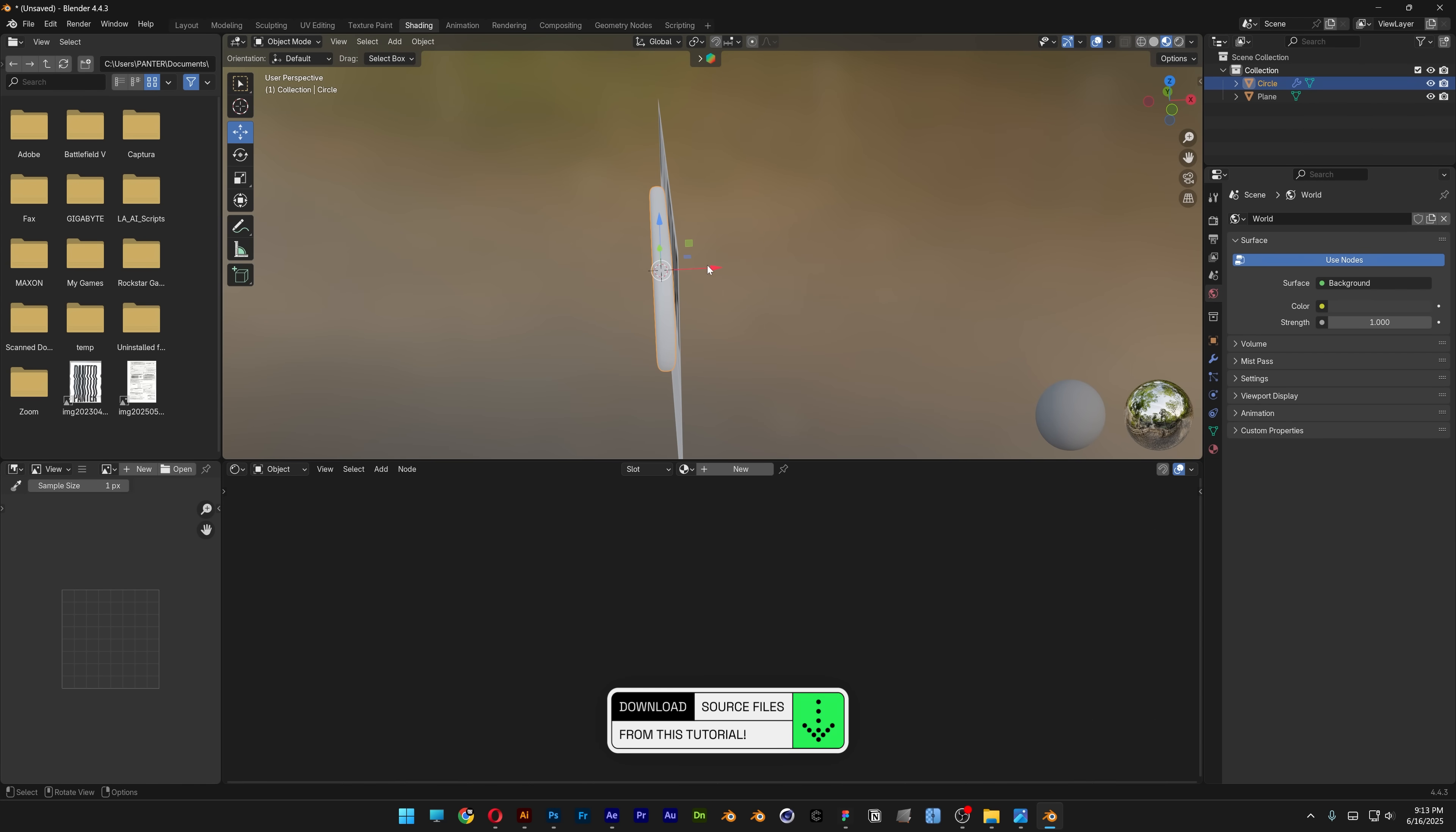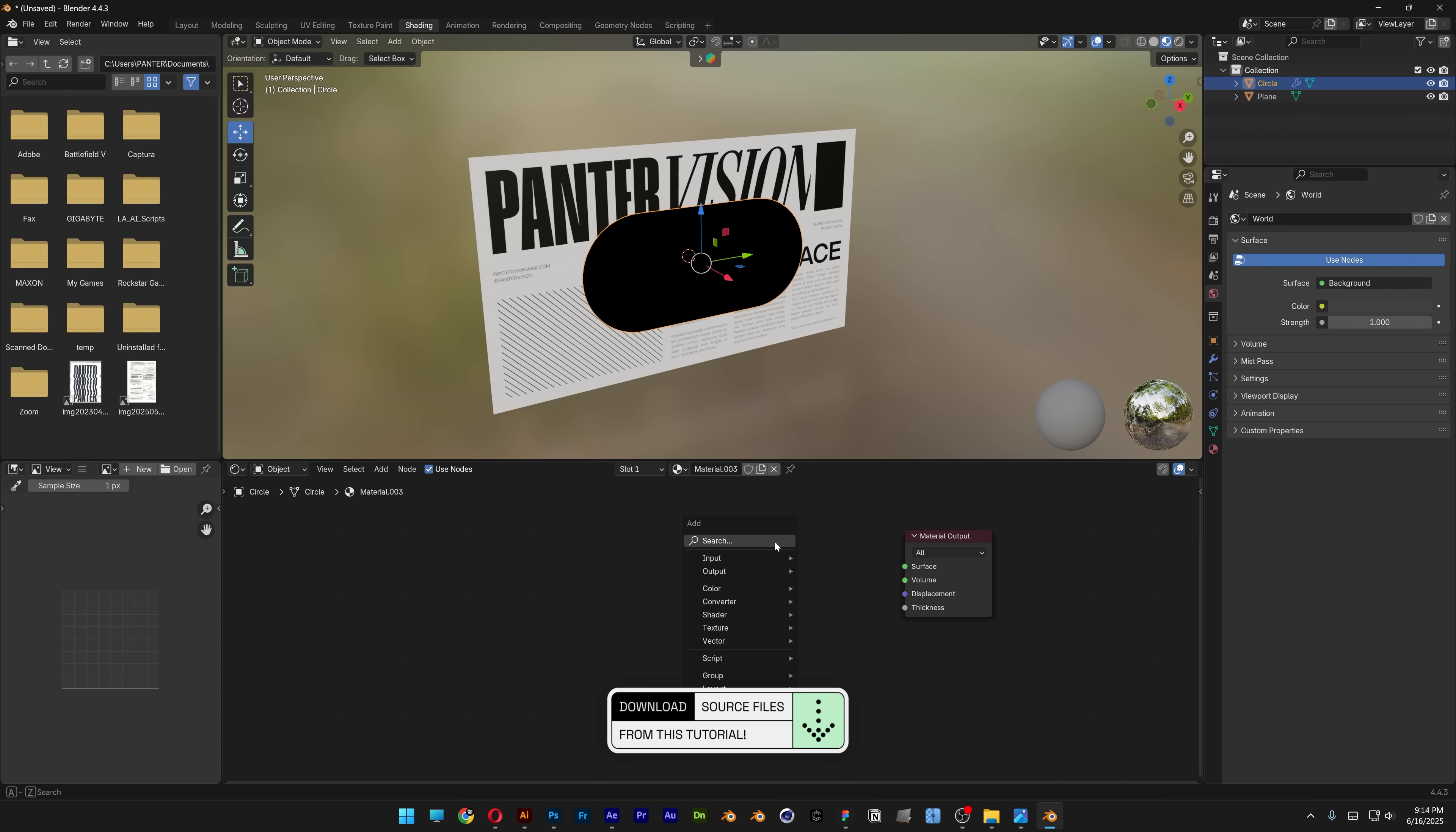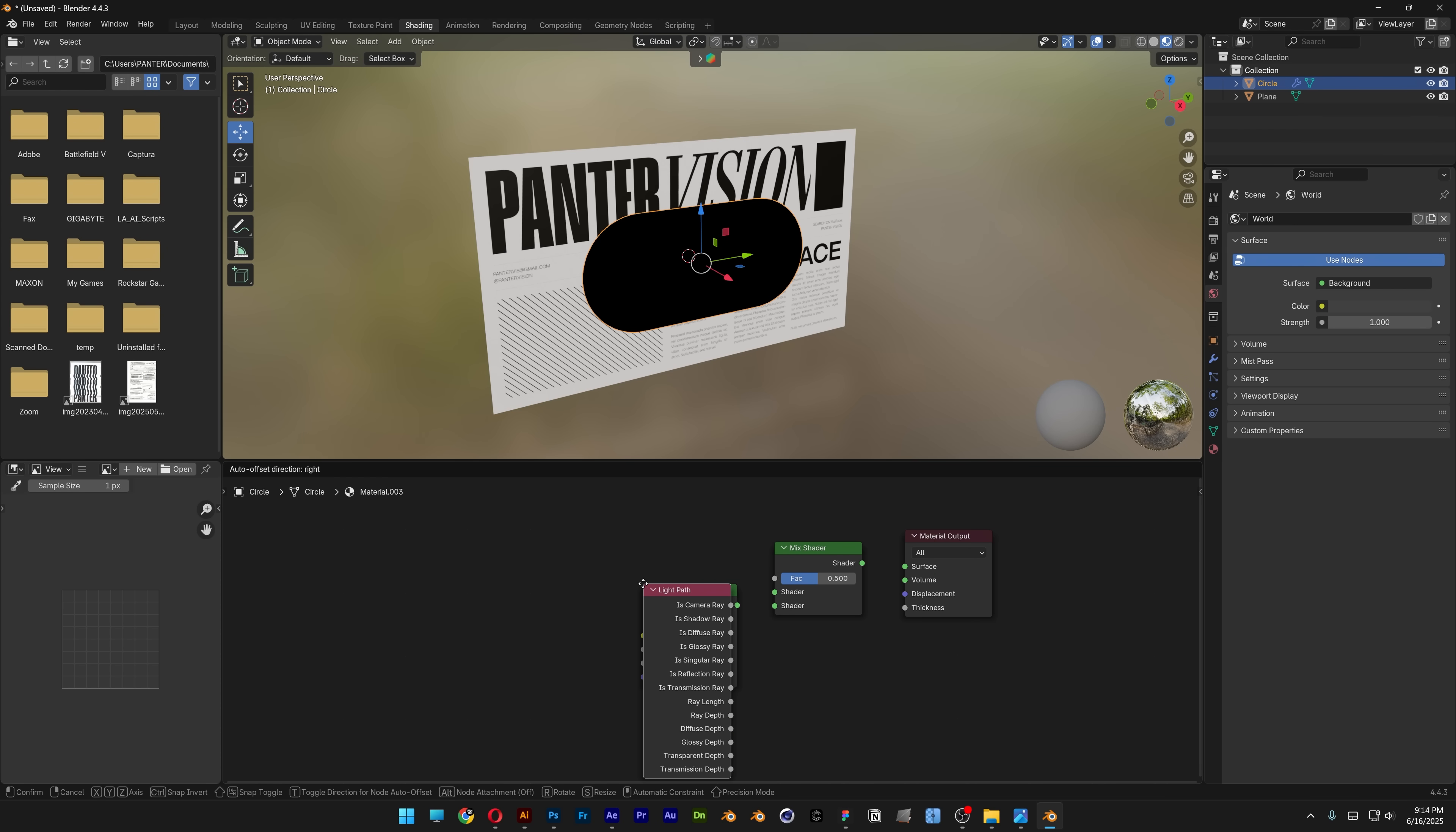Select the object and move it to the front. Click new, delete the principle BSDF. Press Shift+A, search for mixed shader, glass BSDF, and light path.